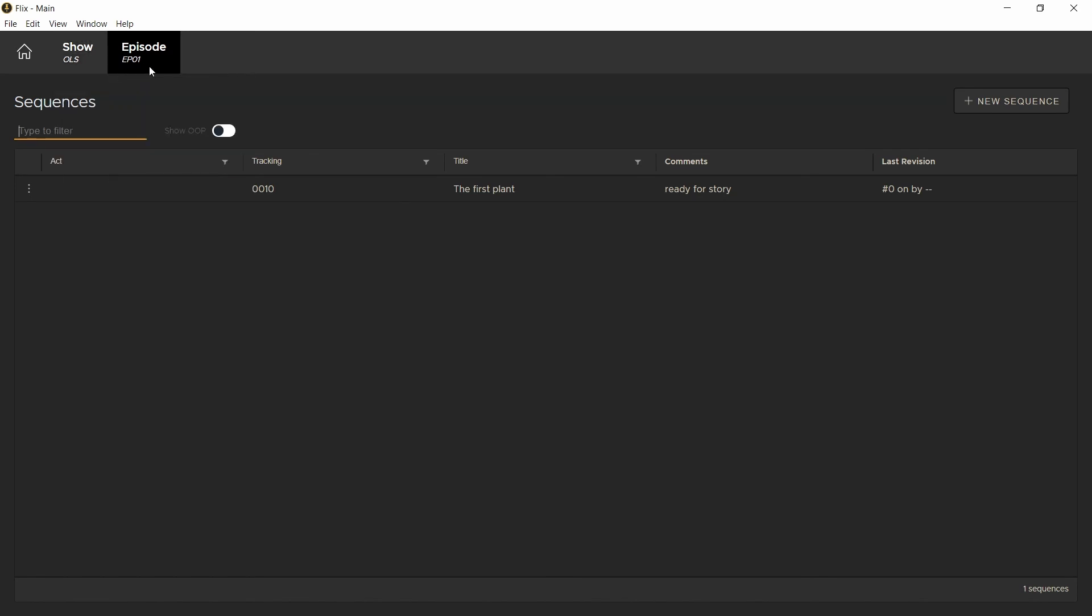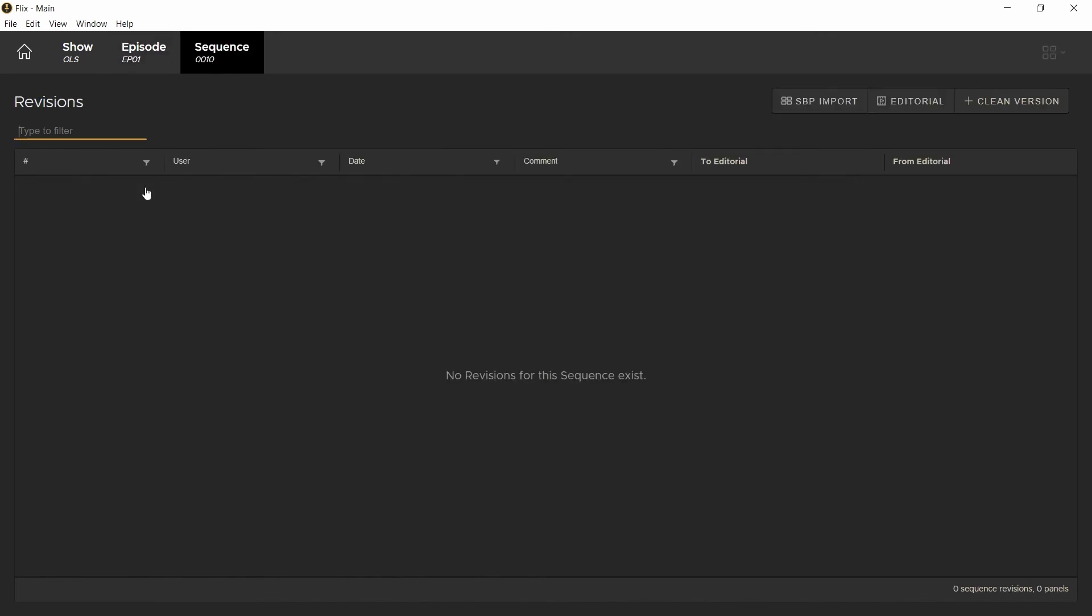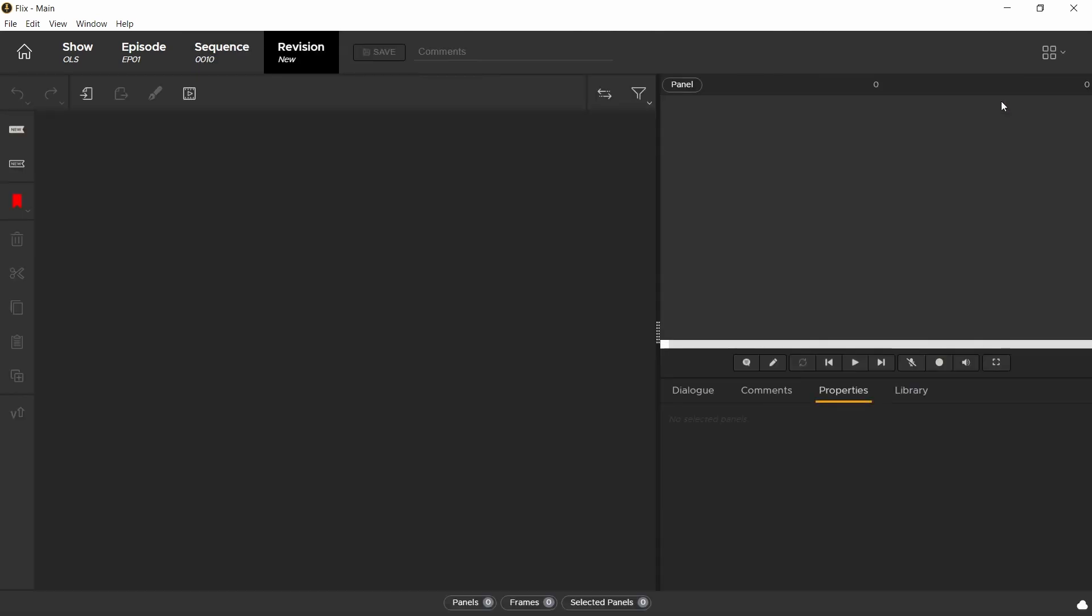We are now ready to create a revision. Revisions will enable you to access previous versions or iterations of your sequence. Right now, we don't have a revision, so if you're using Storyboard Pro, you can select Storyboard Pro import. But in these first few videos, we'll be using Photoshop, so we'll create a clean version.